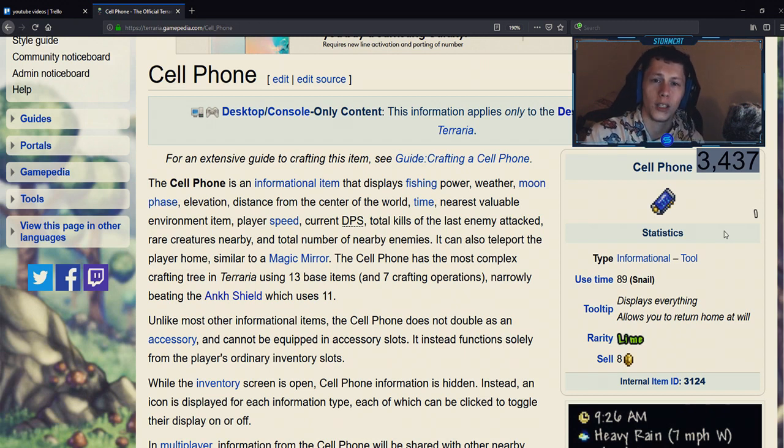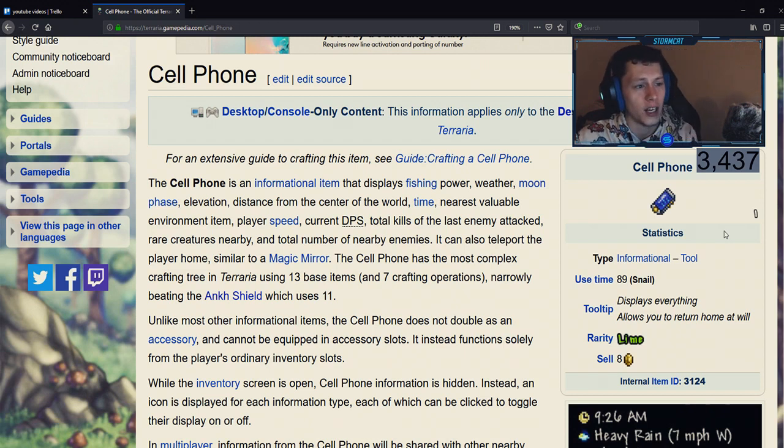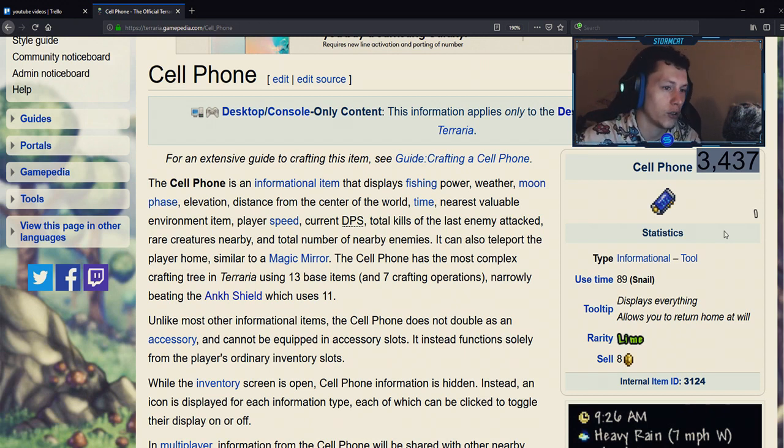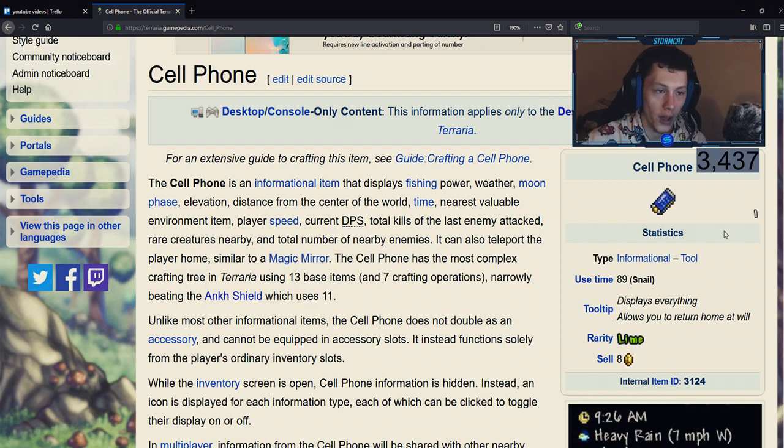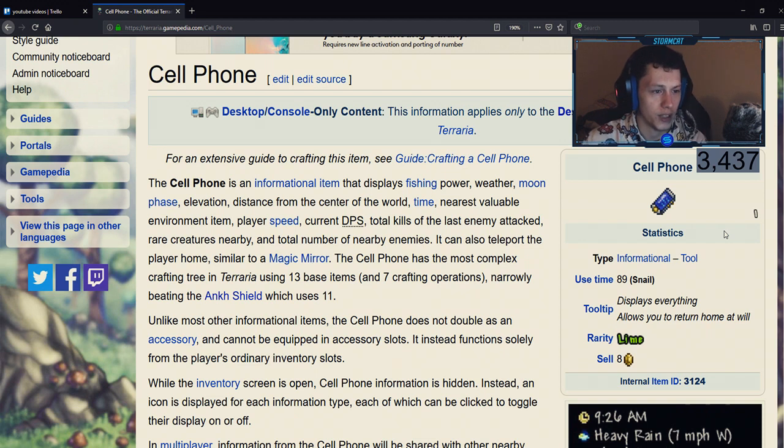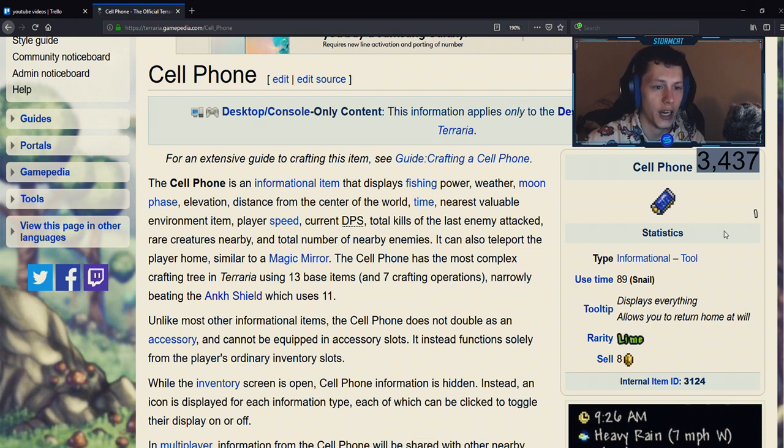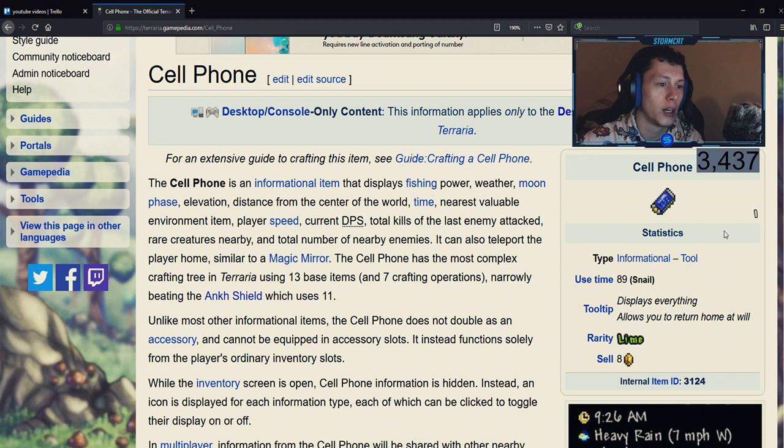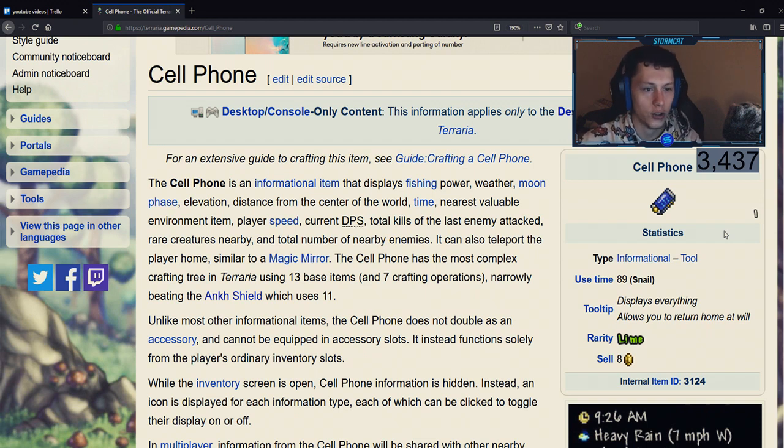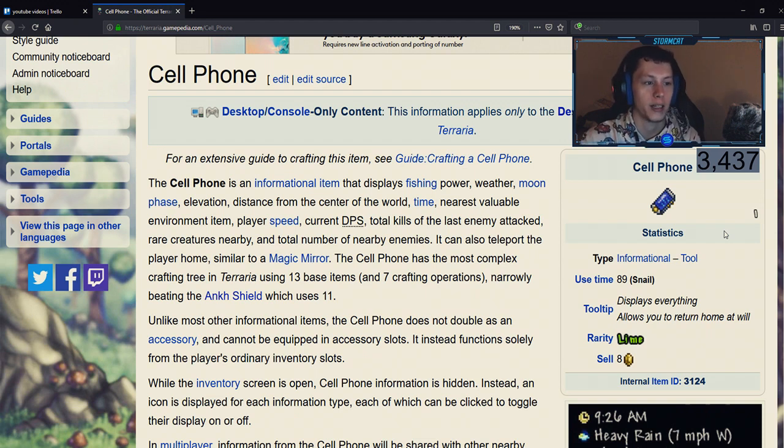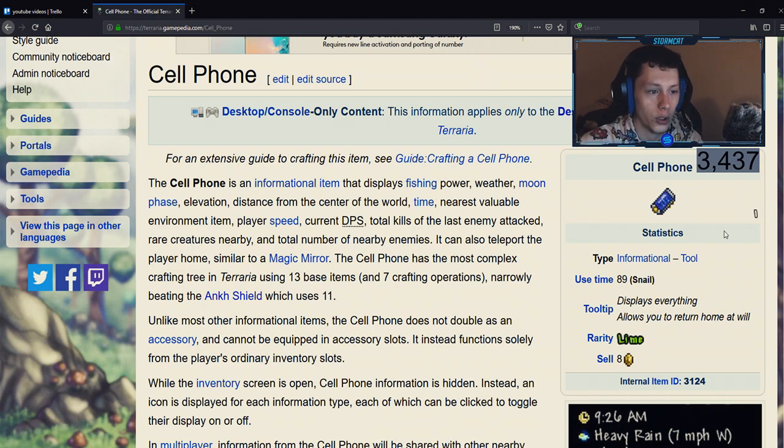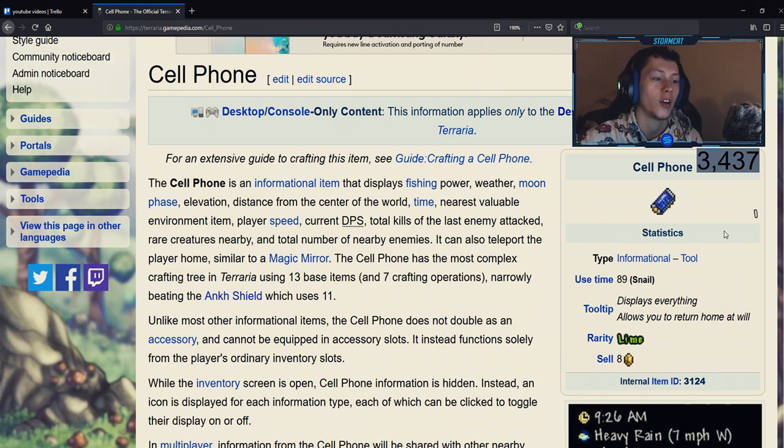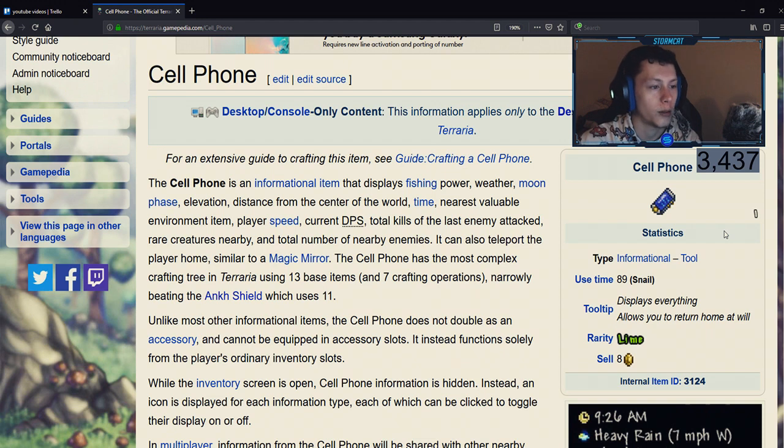Alright guys, let's start off with the basics. The cell phone is an informational item that displays fishing power, weather, moon phases, elevation, distance from the center of the world, time, nearest valuable environment, item, player speed, current DPS, total kills and last enemy attack, rare creatures nearby, and total number of enemies. It can also teleport the player home similar to a magic mirror.